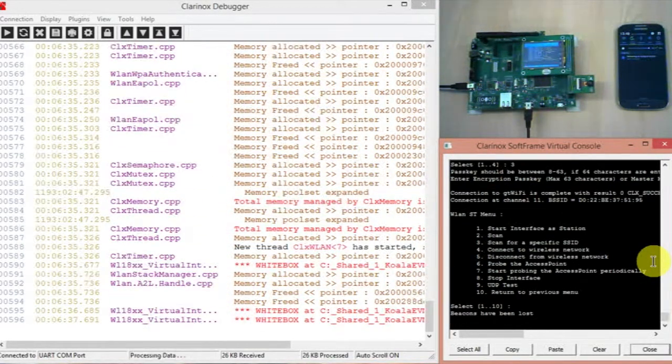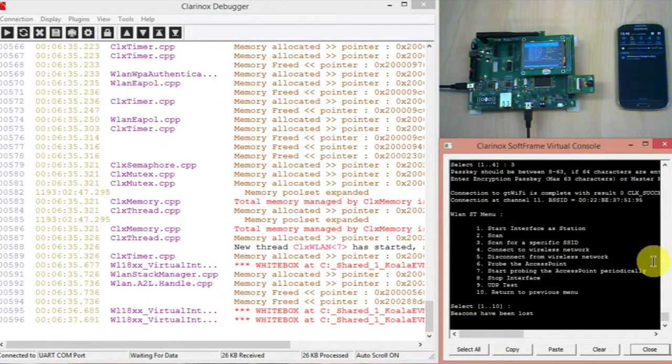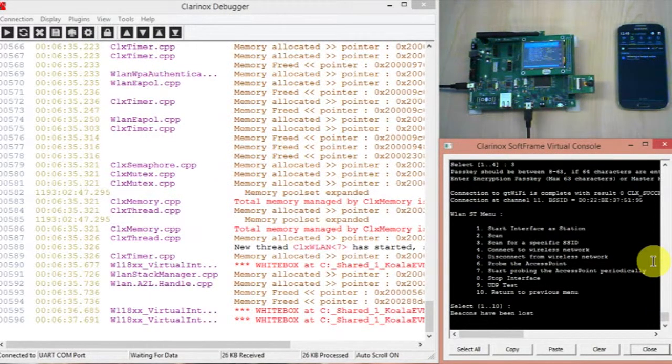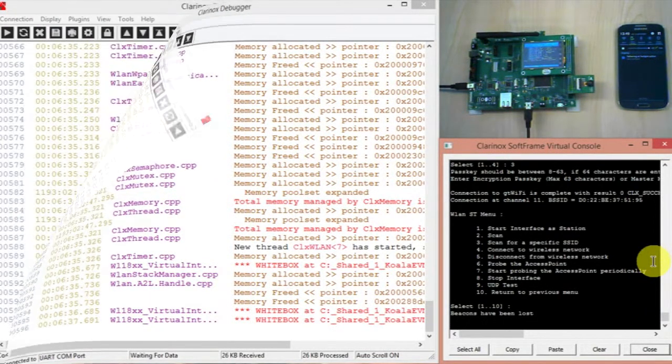Okay, so now you can see the Koala board which is acting as a station is connected to the mobile phone's hotspot.